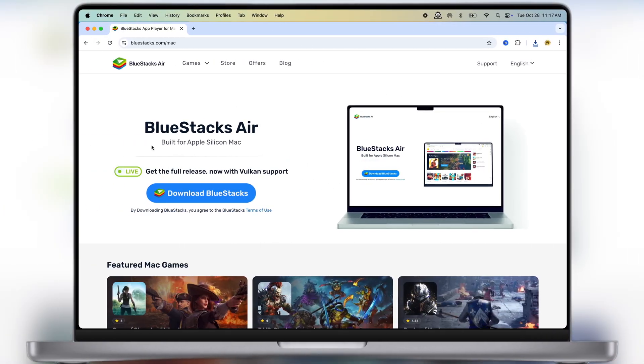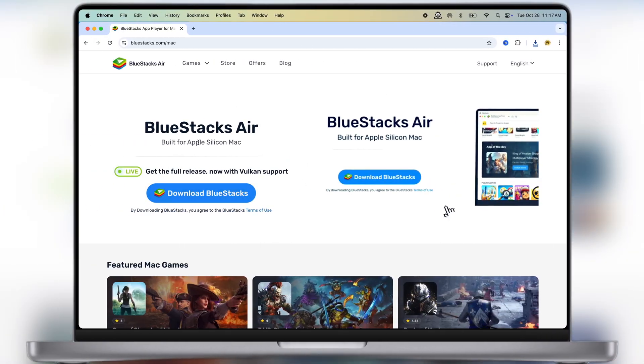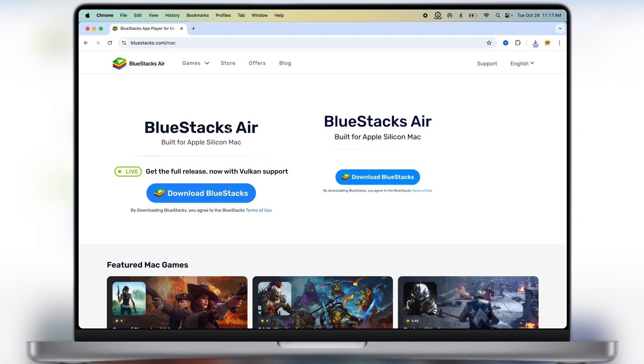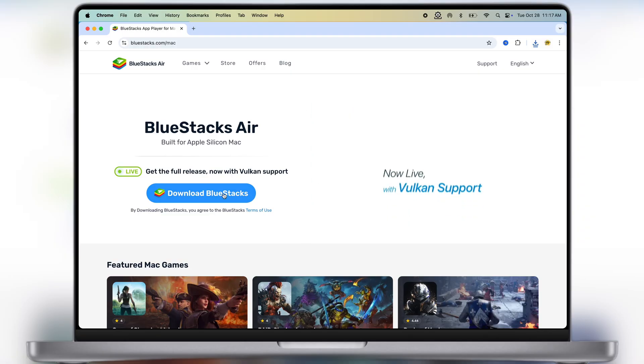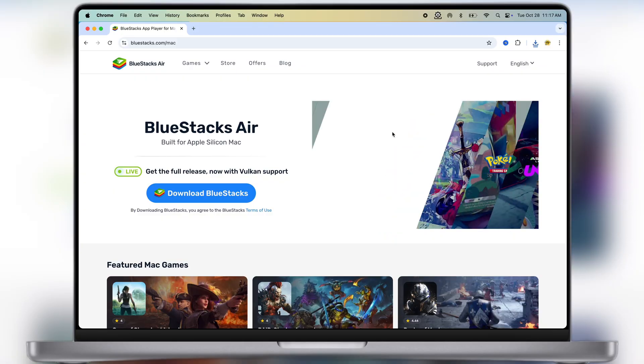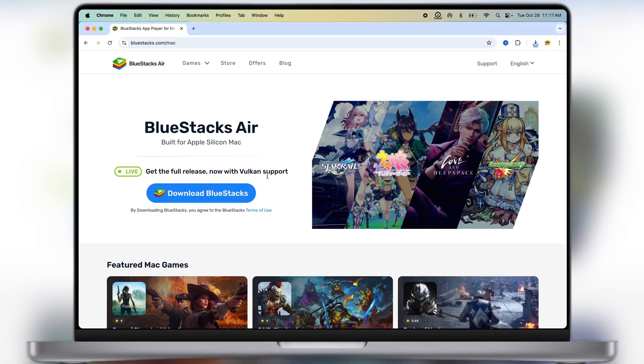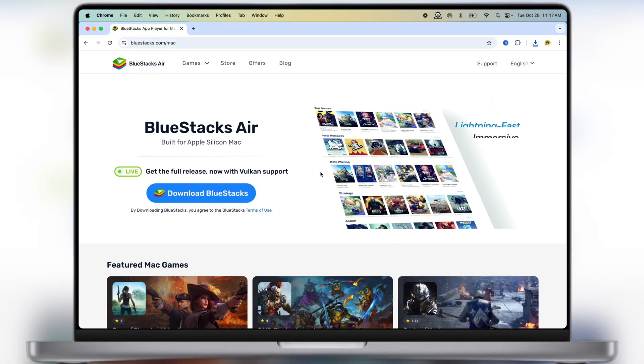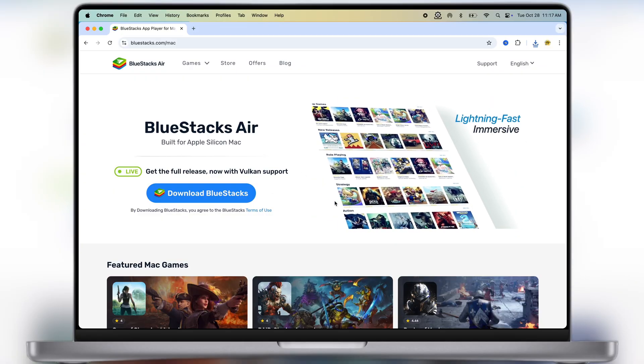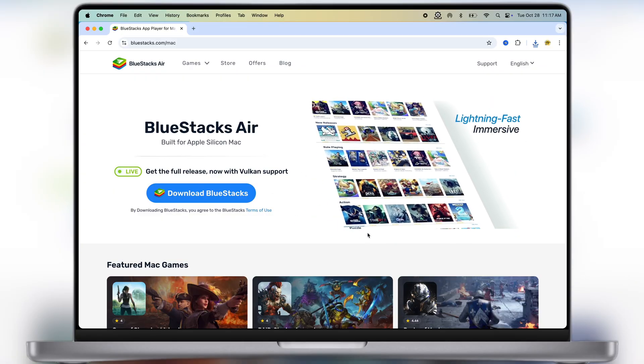After that, visit this Bluestacks official website, link is provided in the description. Now simply download and install the Bluestacks on your system. This is one of the best emulator which helps to run Android apps on Windows and Mac.